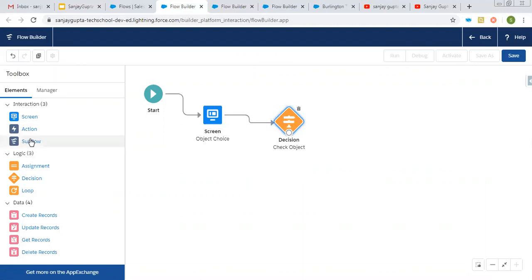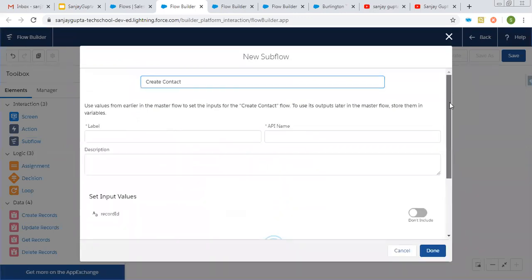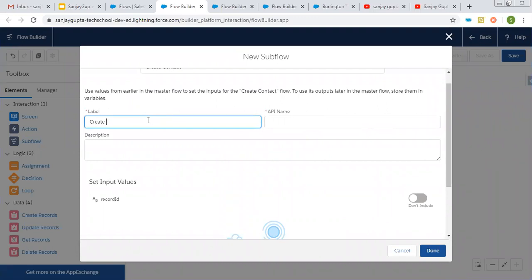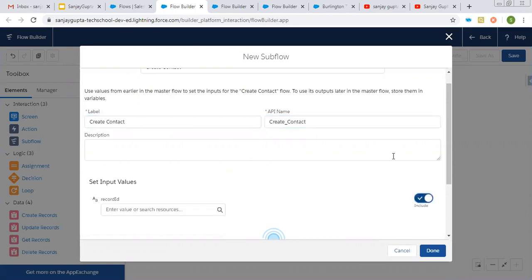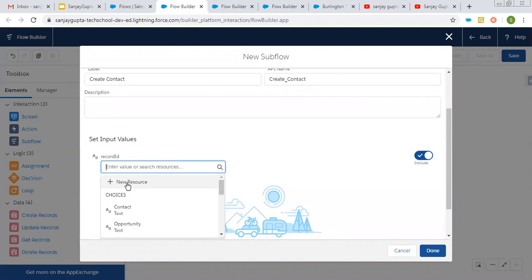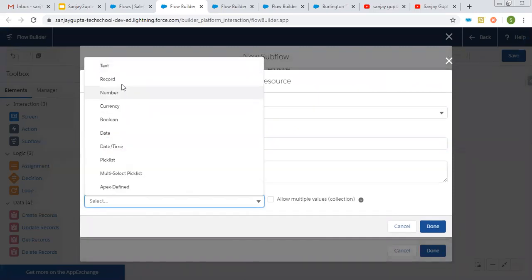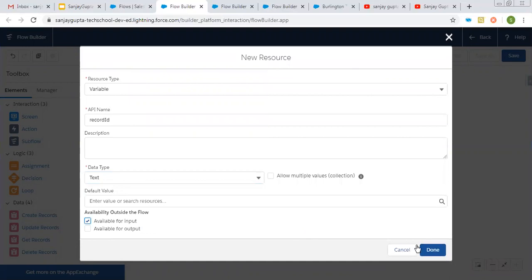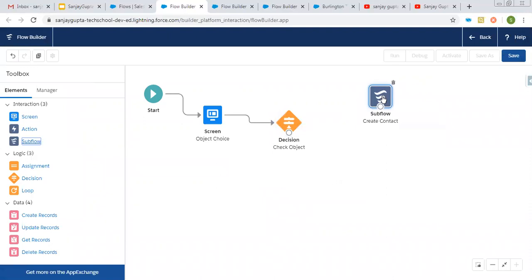I am connecting the decision. Now I need to pull the subflow element — here I need to search for the flows, which are individual flows but will work as subflows here. Its label will be create contact and it requires an input. In this flow, I need to create a variable as record ID so that I can receive the record ID of the account. I am creating it as a text type — it will be available for input and whatever input this flow receives will be passed to this subflow.